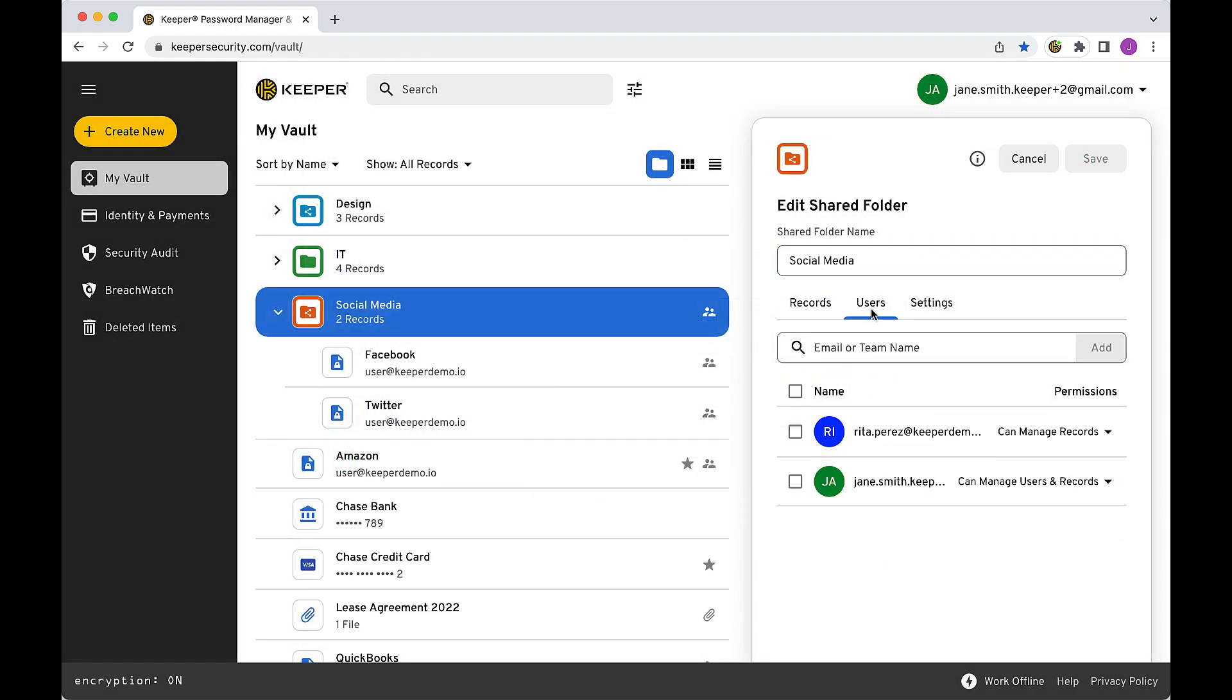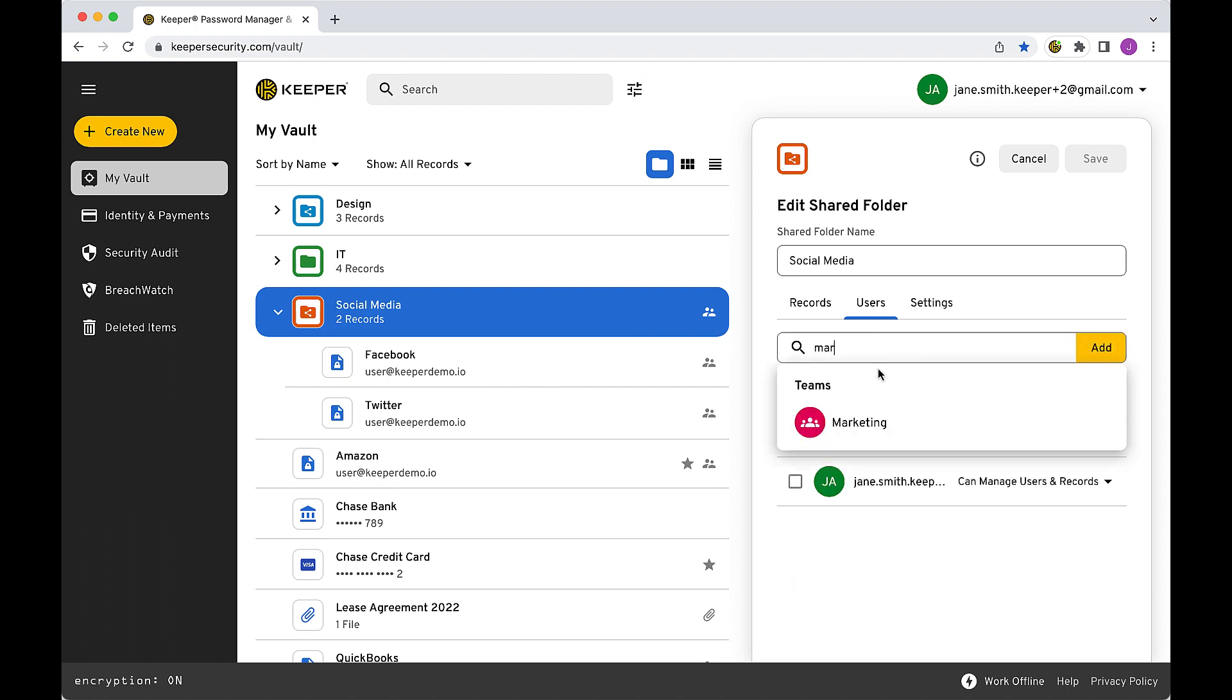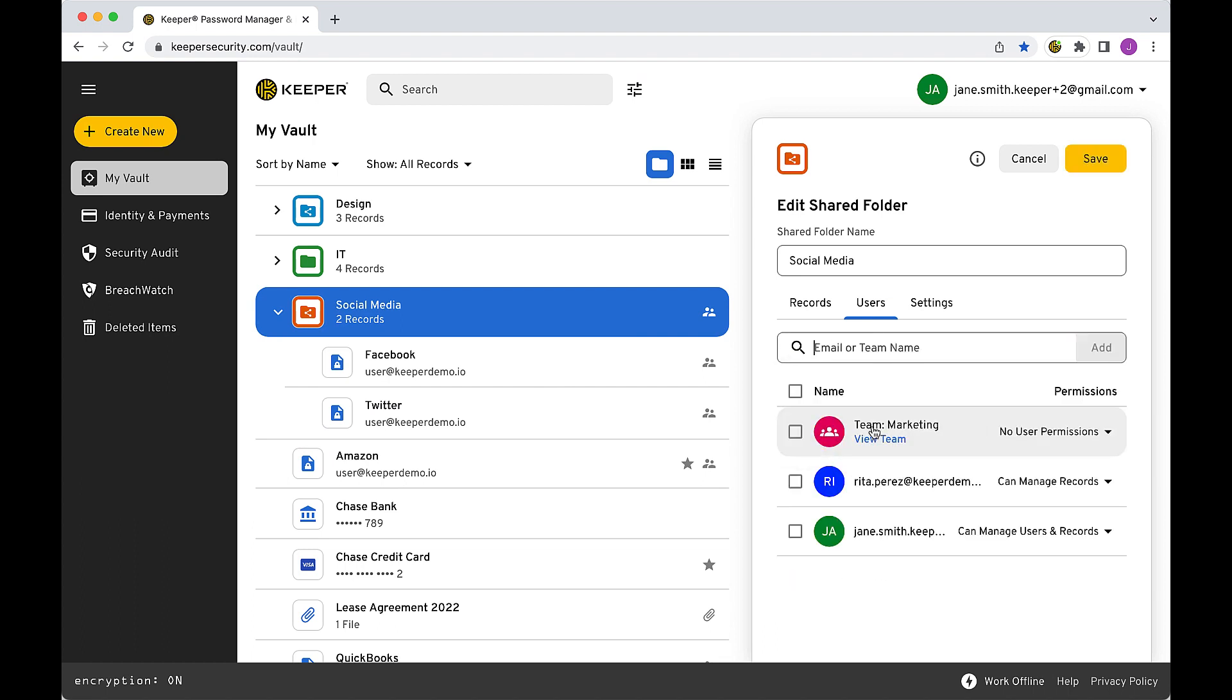With Keeper, you can share both records and folders with other users and teams directly, vault-to-vault, using strong encryption.